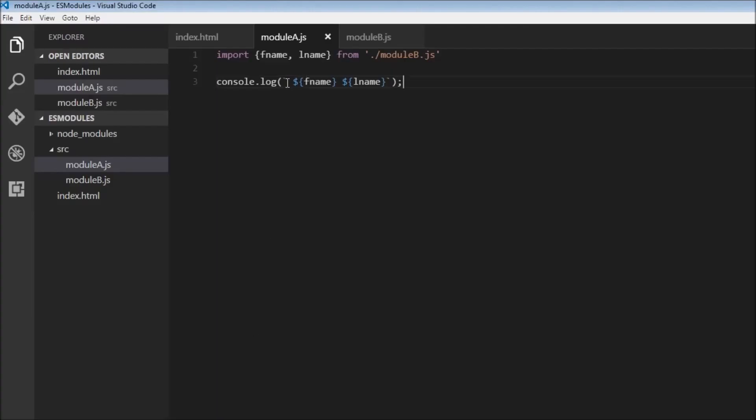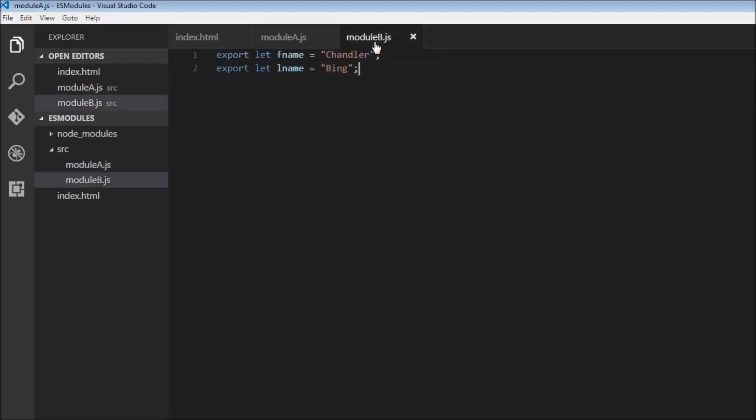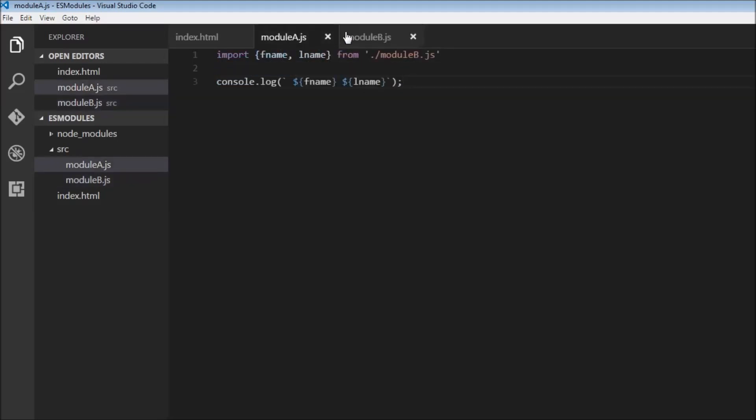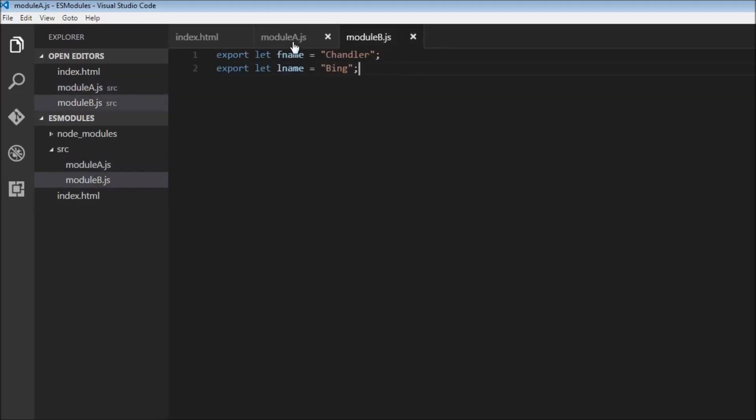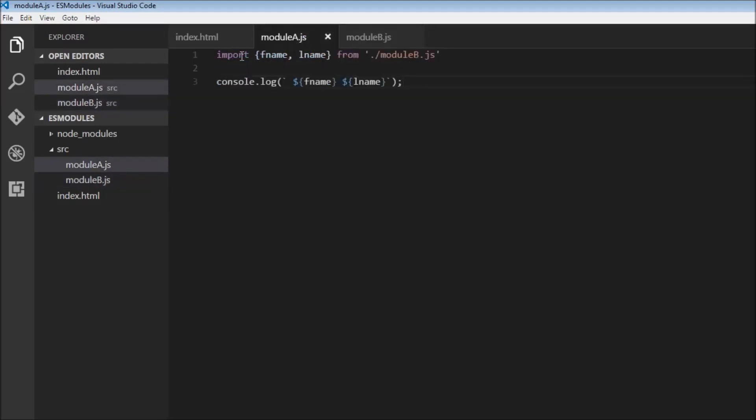Now if you don't remember or recognize this backticks and the dollar interpolation, please check my tutorial on string templates. So what have we done? We have created two new variables fname lname, exported them from module b, imported them in module a and then logged them onto the console.